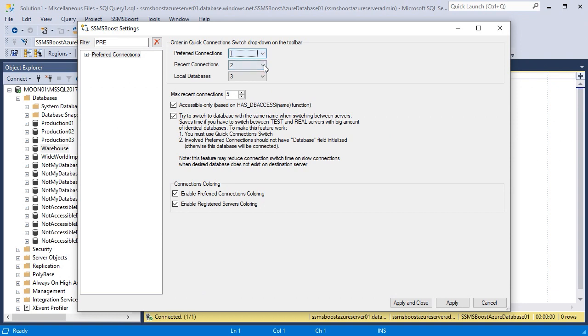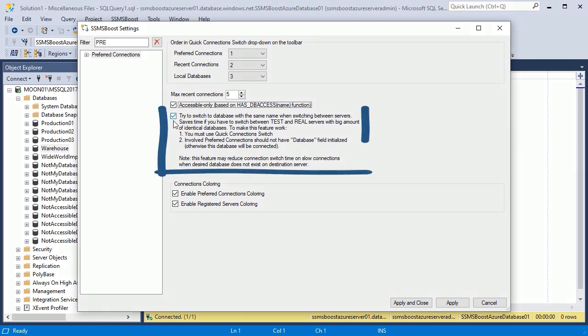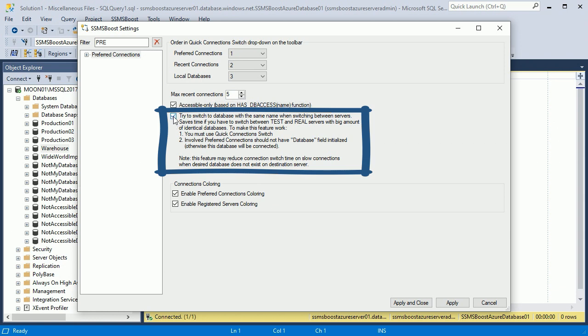You can also set the order of items in Quick Connections switch drop-down. When Accessible Only checkbox is checked, all connections that you don't have access to will be hidden. If you indicated only the server but not the database in your preferred connections, you can still switch between databases with identical names on different servers in just one click if this function is enabled.